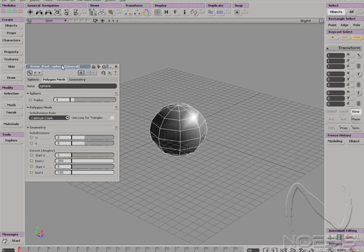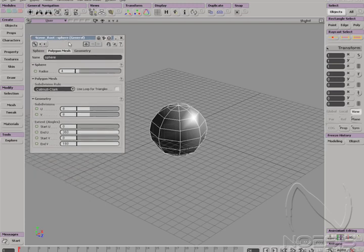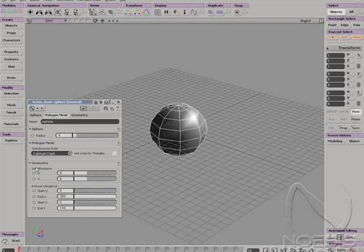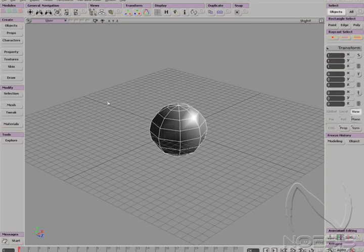A sphere appears along with its property page. We will get more into detail about this window later. For now, just close this box.